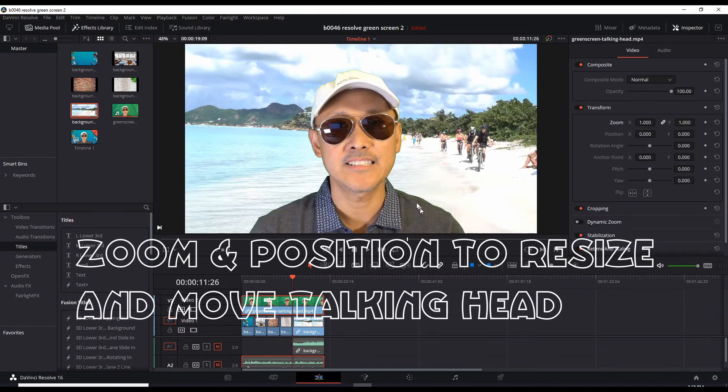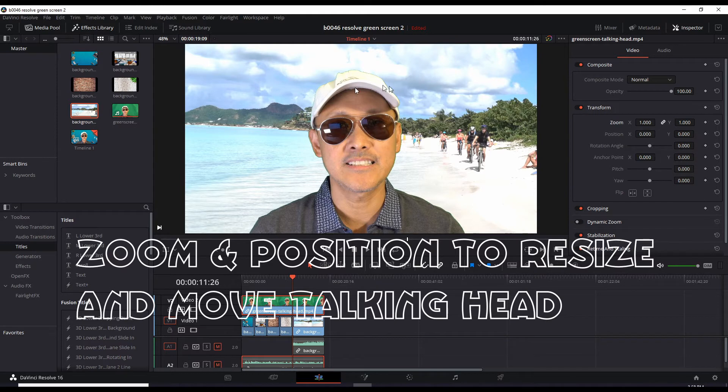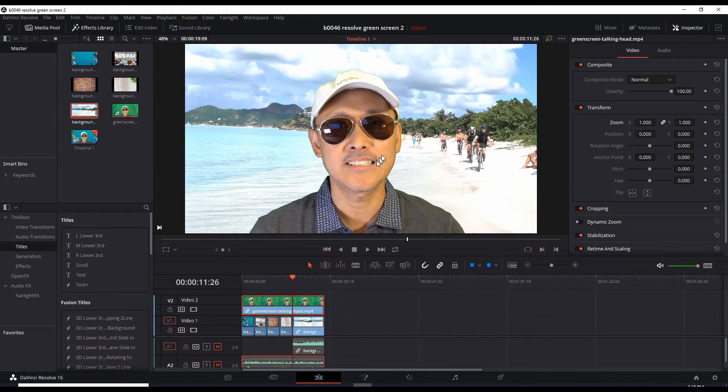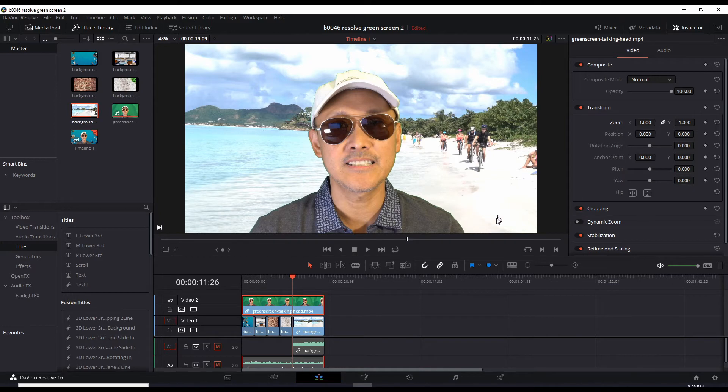In some cases, you want your talking head right there, this size, big and in the center. But in other cases, you want it small, off to the corner, either here, here, any corner, but resize down to a smaller talking head. So that's what we're going to do now.